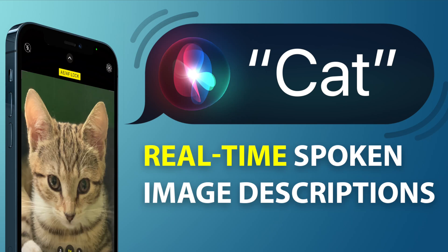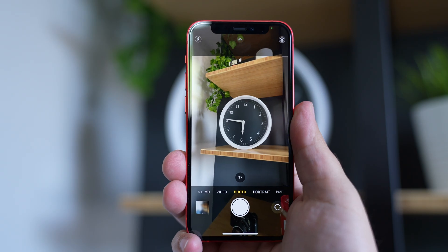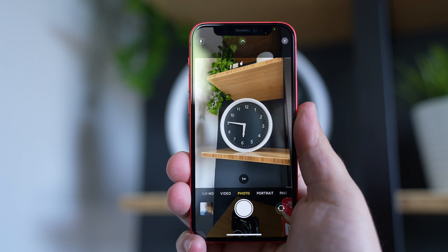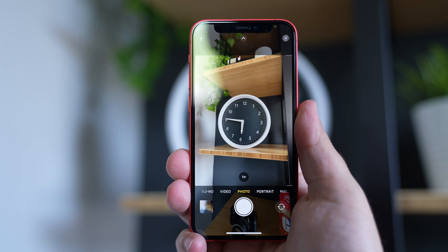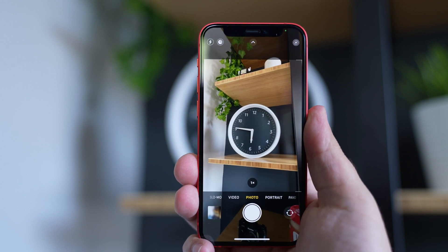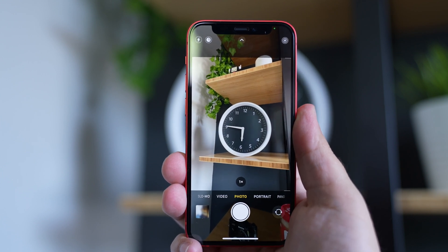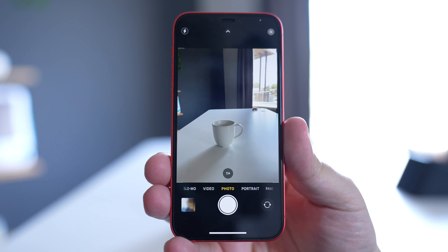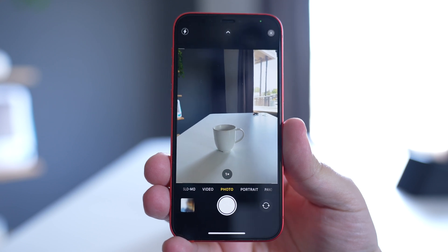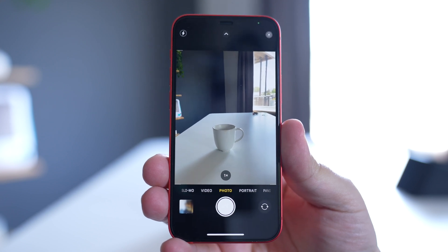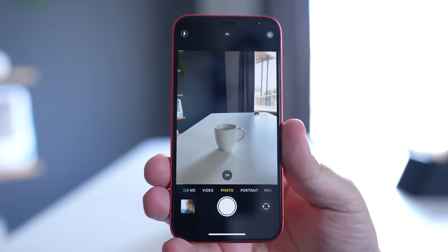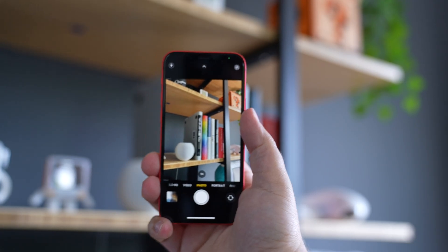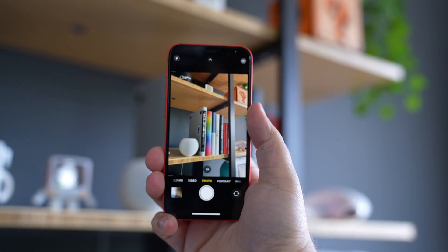Did you know your iPhone can allow you to hear an image description when using the camera app in real time? Here, check it out. A clock on a wooden shelf. A white cup on a white surface. A white cup on a white surface in front of a window. A group of books on a shelf.